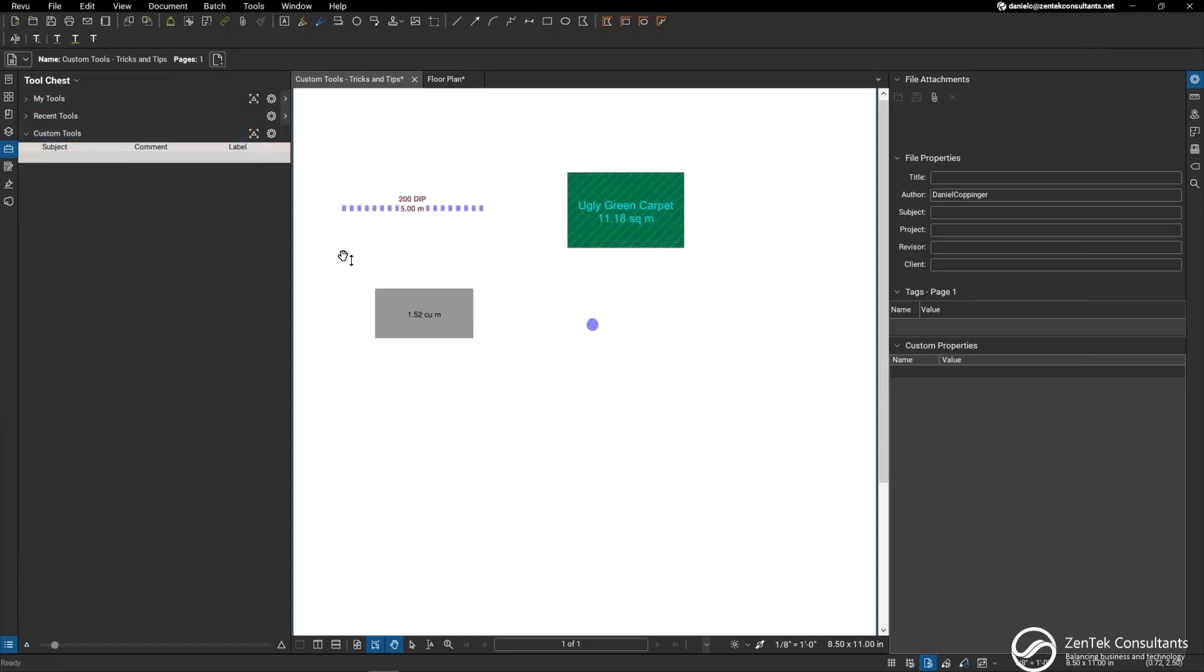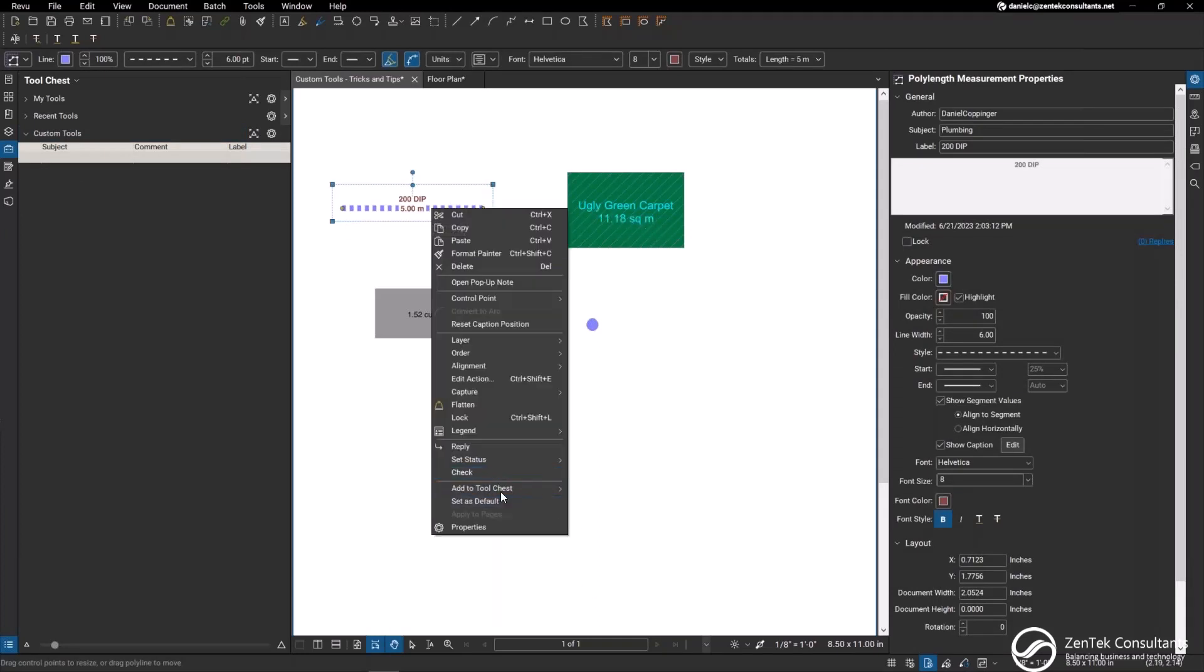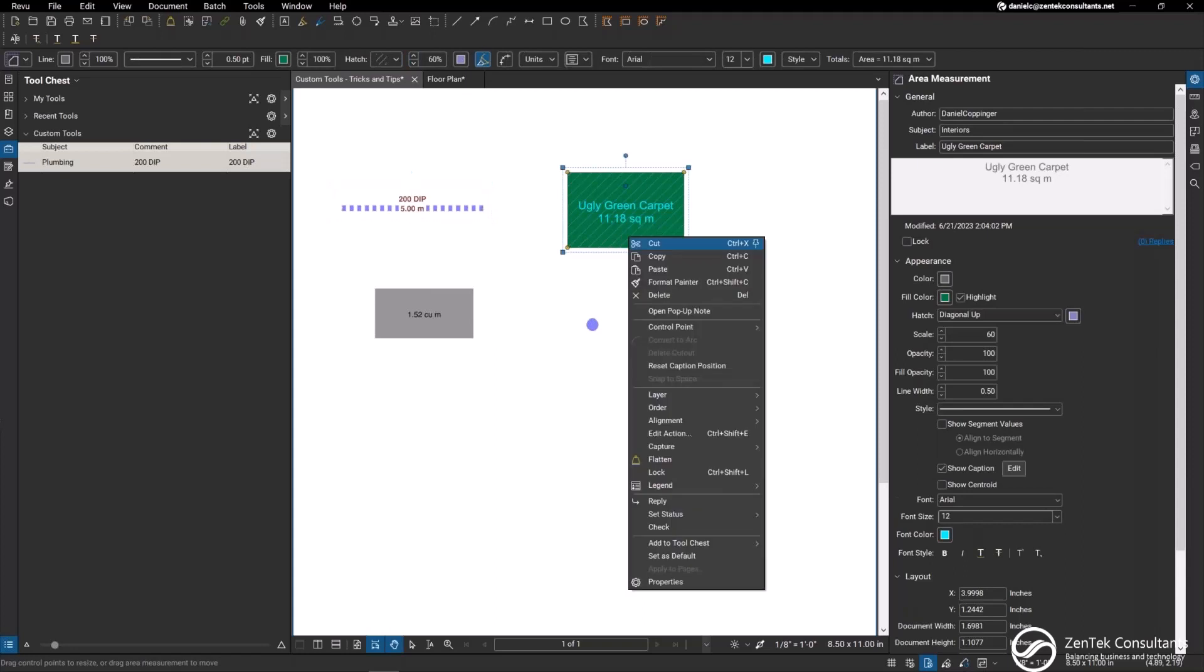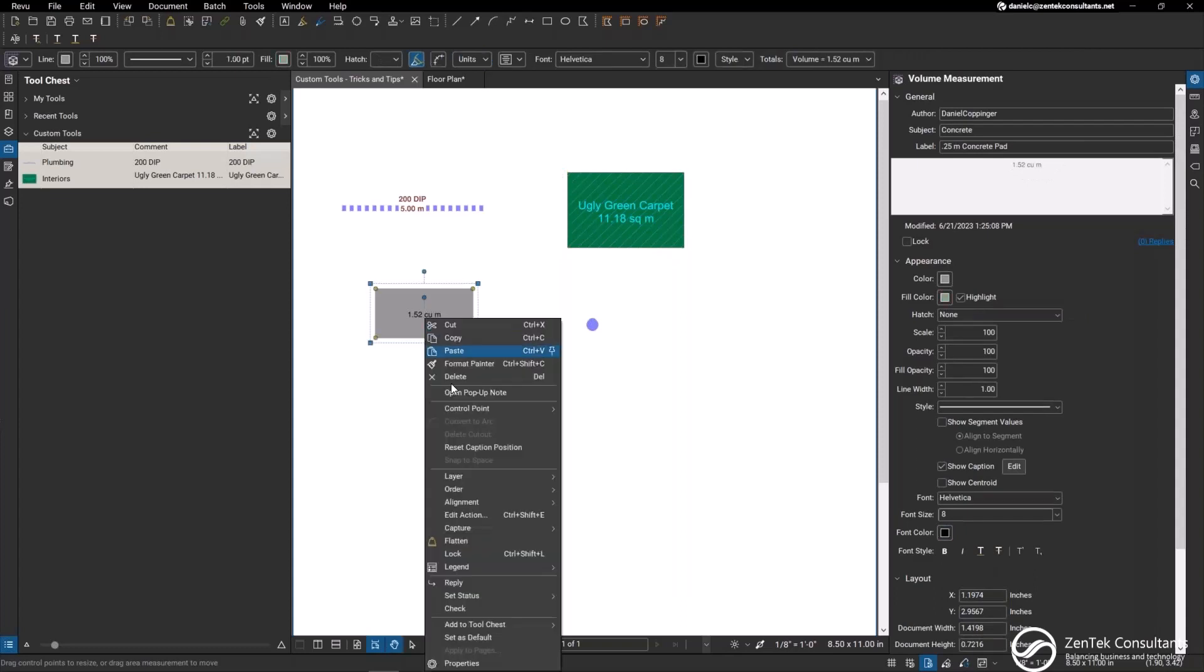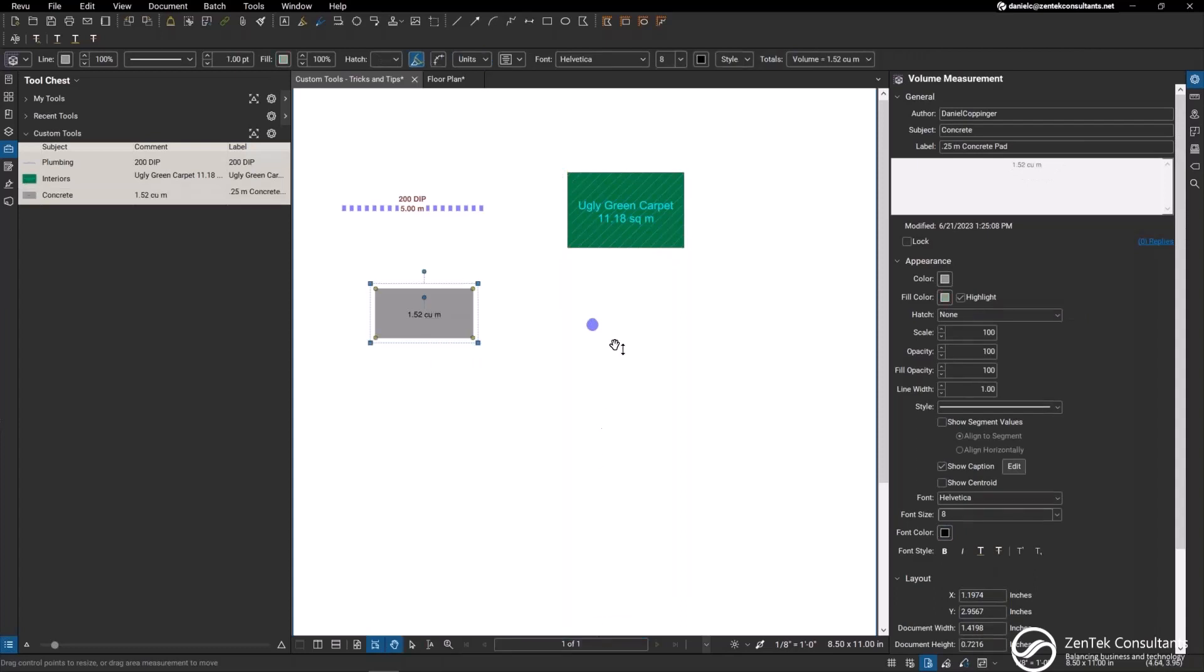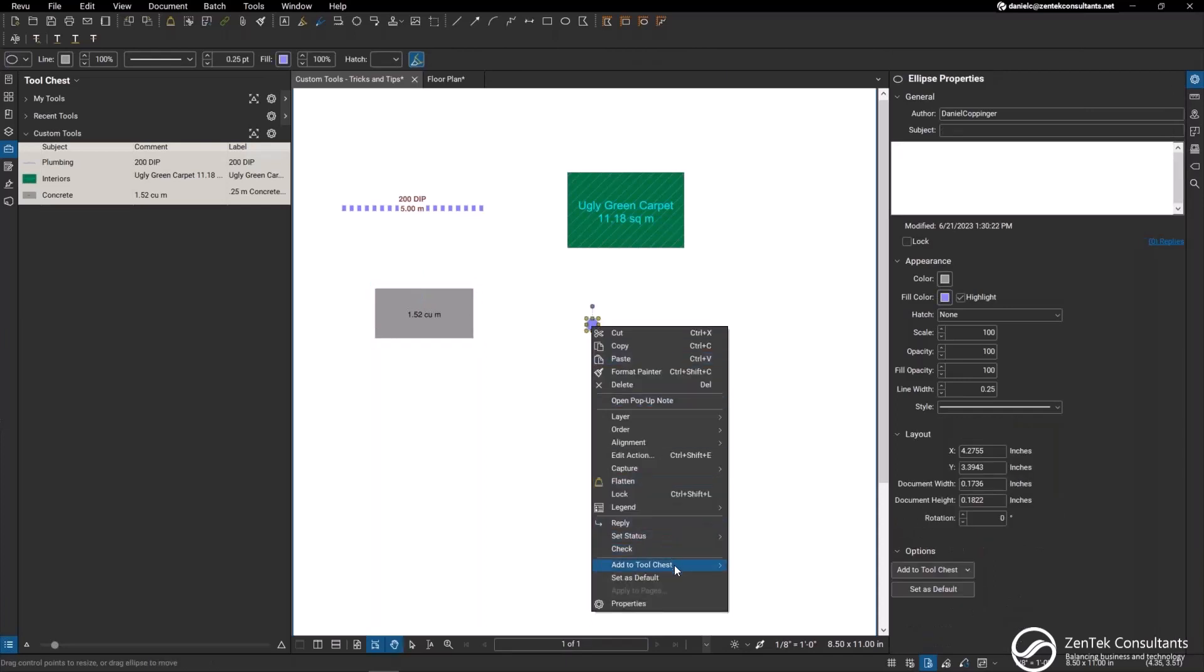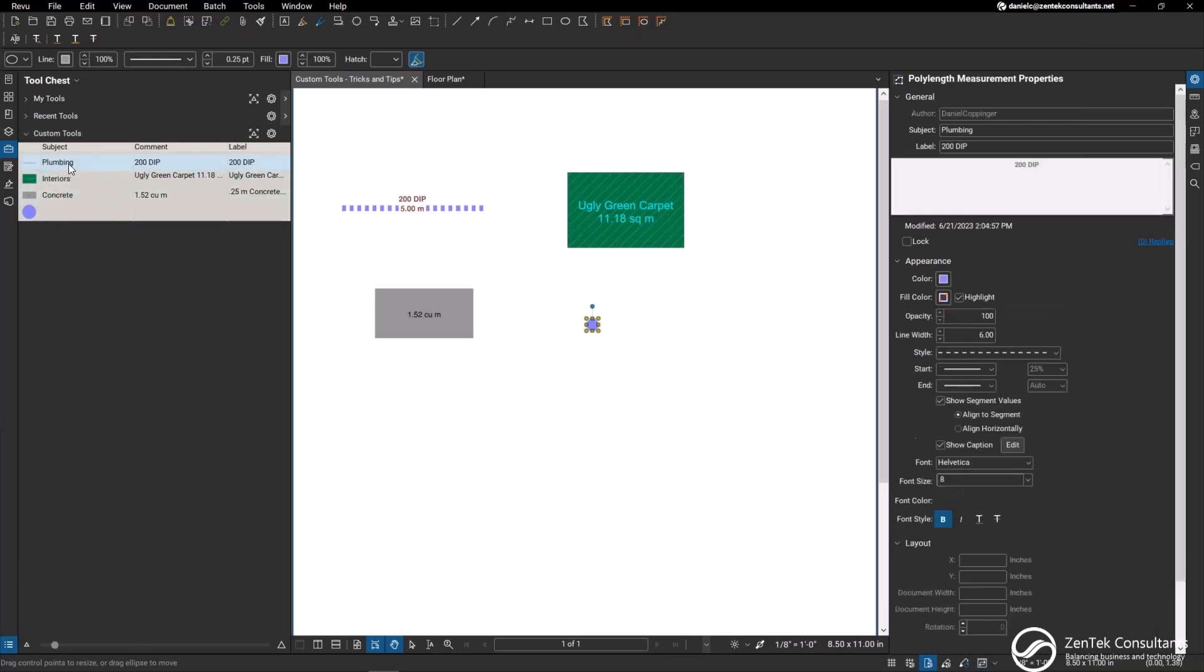But it's very easy for you to just go into any markup that you create, it doesn't matter what kind of markup, right click, and down at the bottom you can add this to your tool chest. I'm going to add it to my custom tools. I'm going to add every single one of these to my custom tools, just right click, add to tool chest, custom tools.